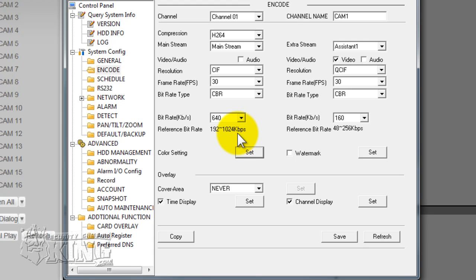This unit in particular can be configured to D1 on channel 1 and D1 on channel 9 at 30 frames per second. Among other DVRs we have, like the Ultimate and the Hybrid DVR, they are able to record at D1 at 30 frames per second on all of the channels.